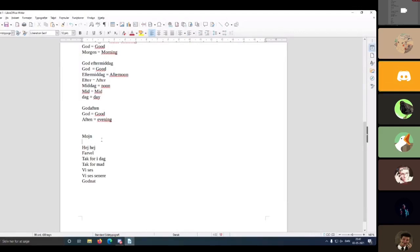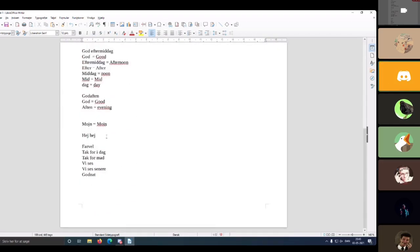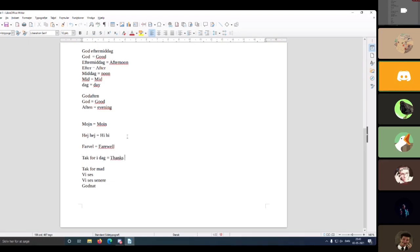Moving on to valedictions: 'moin' is only used in southern Jutland — it's the same as the German 'moin,' just spelled differently in Denmark, and you won't really encounter it unless you're very close to the border. The next one is 'hi hi,' which might look like a greeting but it's actually a valediction — it's just 'hi' said twice and translates to 'bye bye.' The next one is 'farvel,' which simply means farewell.